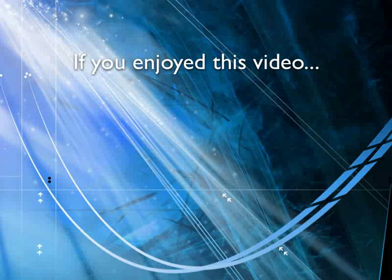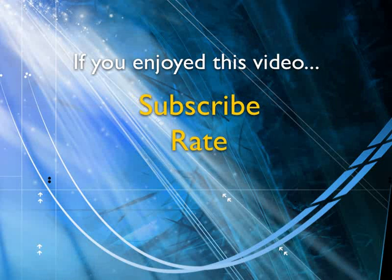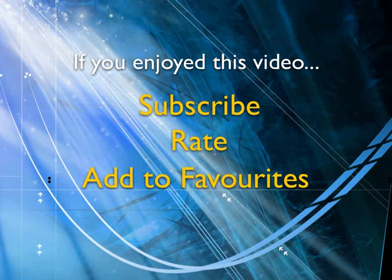If you enjoyed this video, show your support by subscribing, rating, and adding it to favorites. Leave comments on our website and we'll create even more videos that interest you. This video is done. Bye.